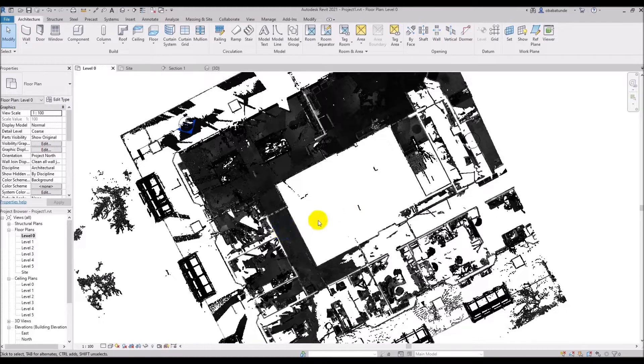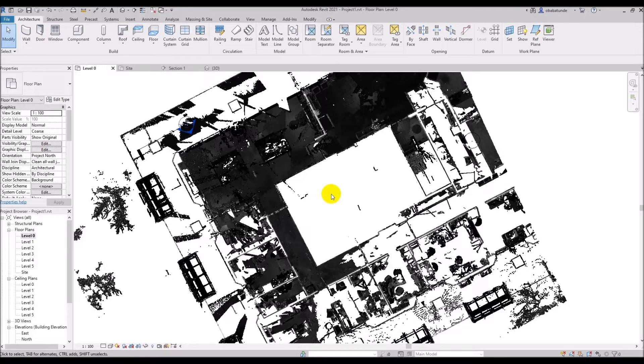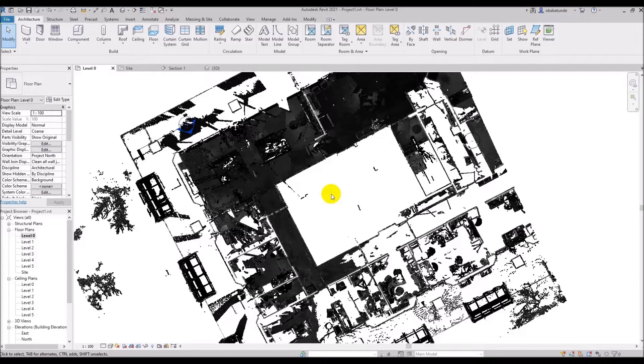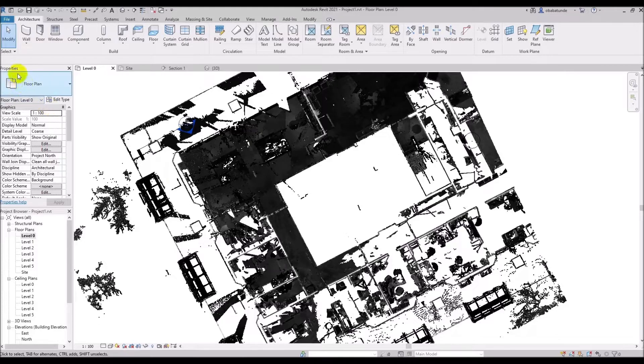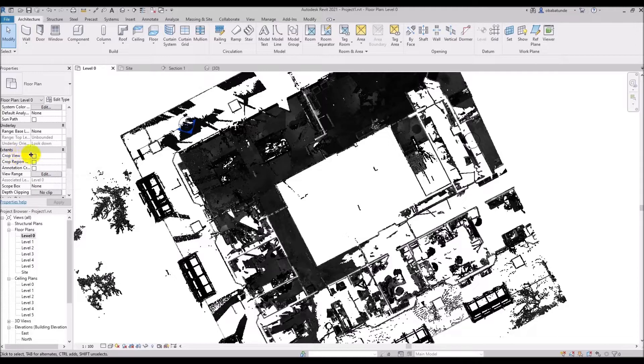Let's start with the view range. The extents of the point cloud visible in a plan or section view are impacted by the view range. It allows us to cut slices through the point cloud to more easily identify features. We can access view range from the properties palette and if you look under extents we have the view range. This controls the extent of the view depth in the plan view.